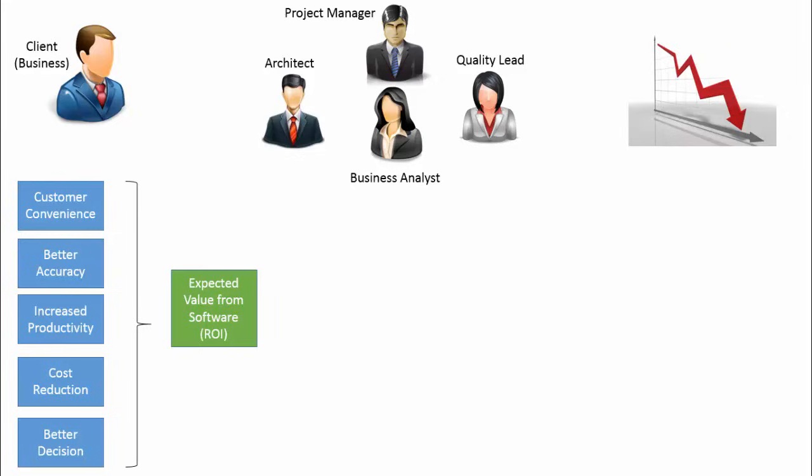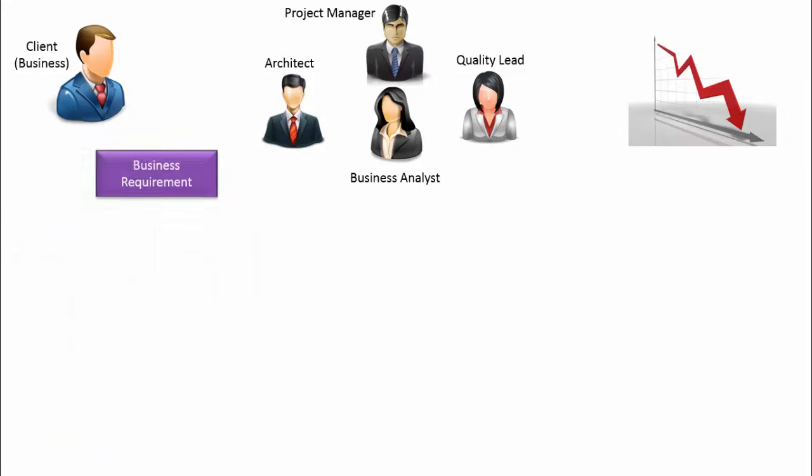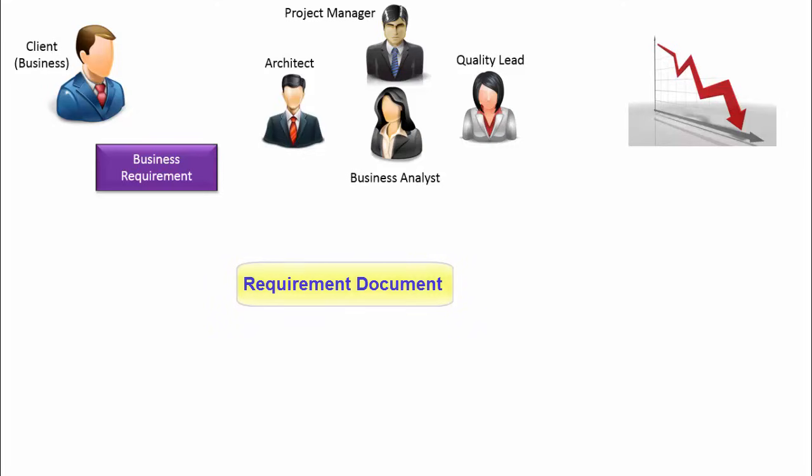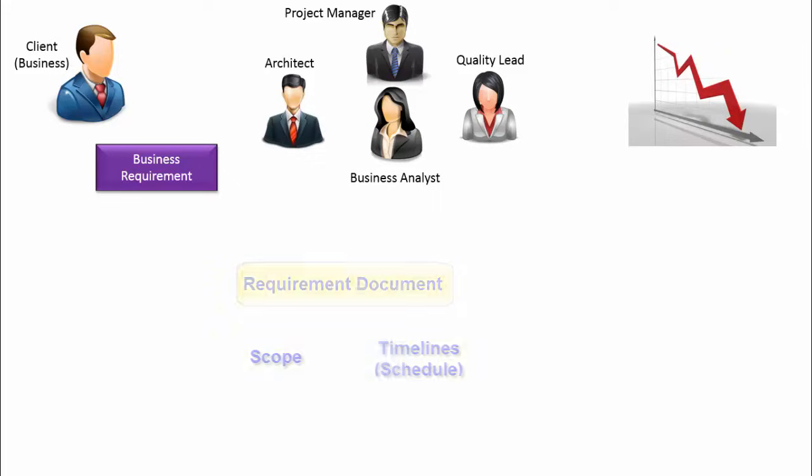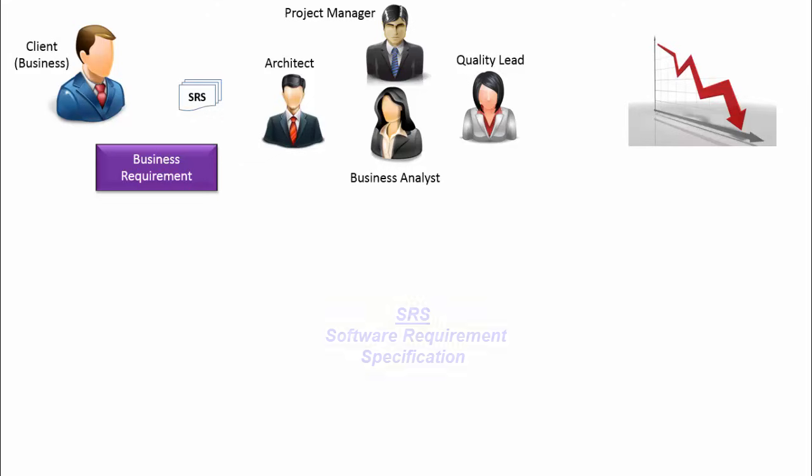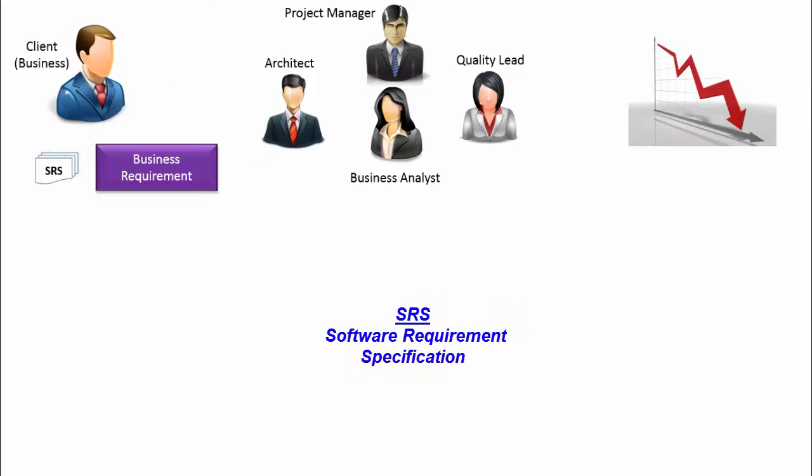After a series of meetings with bank officials, the development firm creates a requirement document which mostly consists of scope of the software and the expected timelines. This is followed by detailed analysis and finally the generated document is called SRS, that is Software Requirement Specification.